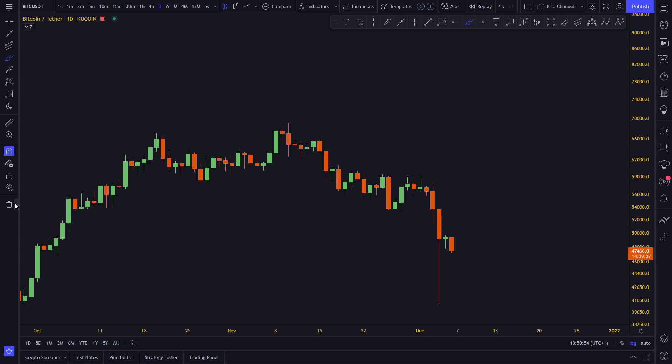Hi guys, welcome to the channel. This is a video on how to draw trend lines. It's a very basic but very important video. My name is Sasha, and I'm here to teach you about technical analysis the right way — the art of technical analysis. Check out the secondary channel in the description to learn more. Now let's get started.